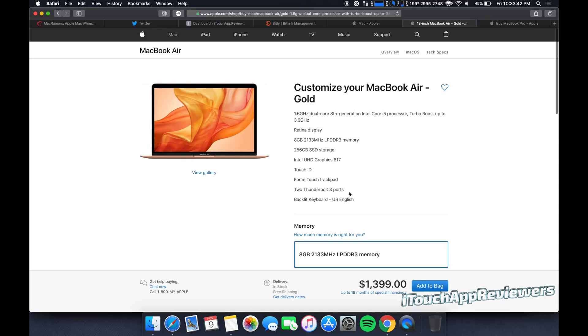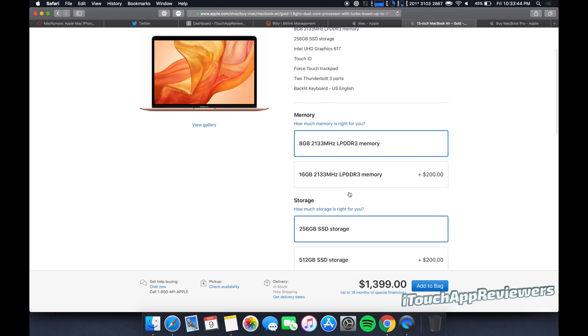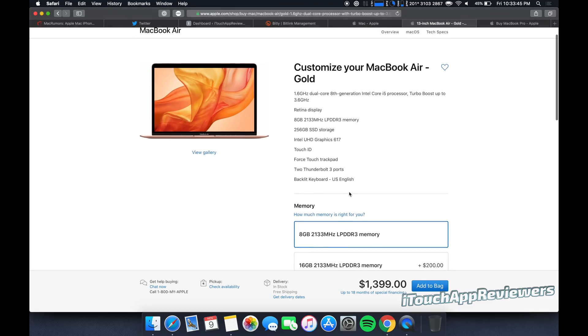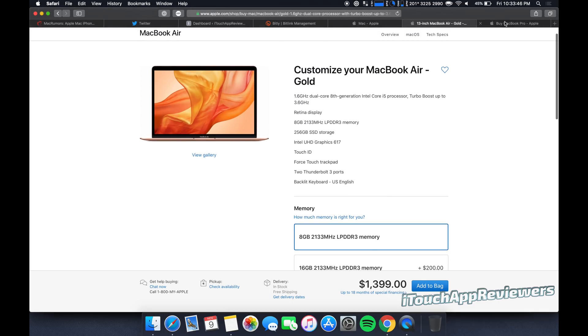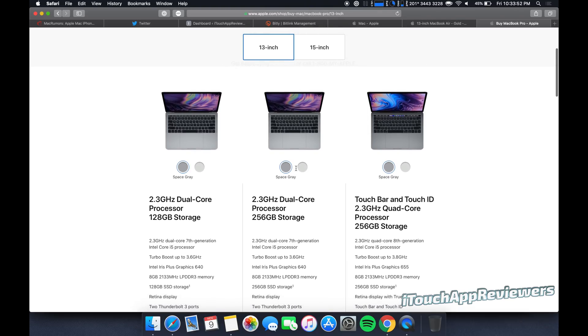This one should last you a while, assuming you're not going to all of a sudden start editing 4K video. If you plan to do that in the future and you think it's a possibility, you might want to step up to the pro. I would skip these two altogether.